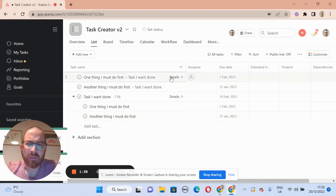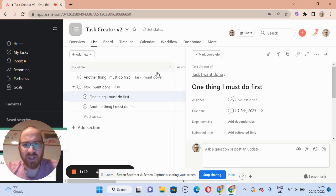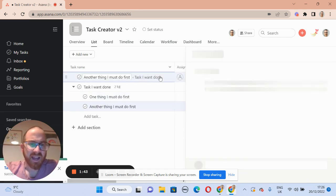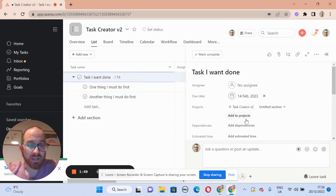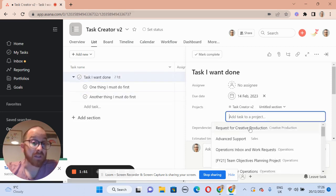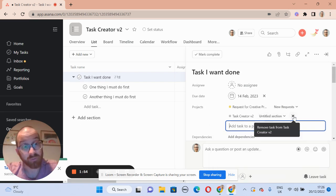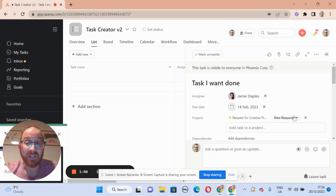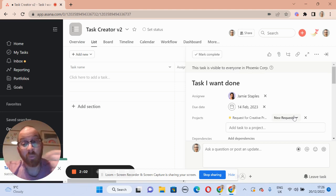That seems a little bit onerous because you then have to go and remove them from the task creator and put them where they need to be. This task creator V2 will sit here, but the parent task needs to be rehomed to the project it's part of — a request for creative production. We have to remove it from this task, leaving the timeline clear to move the next task around. So that's one way, but it's a little bit cumbersome with quite a number of steps.